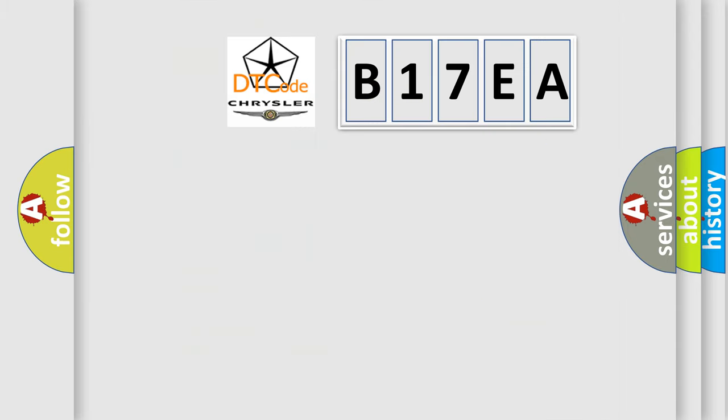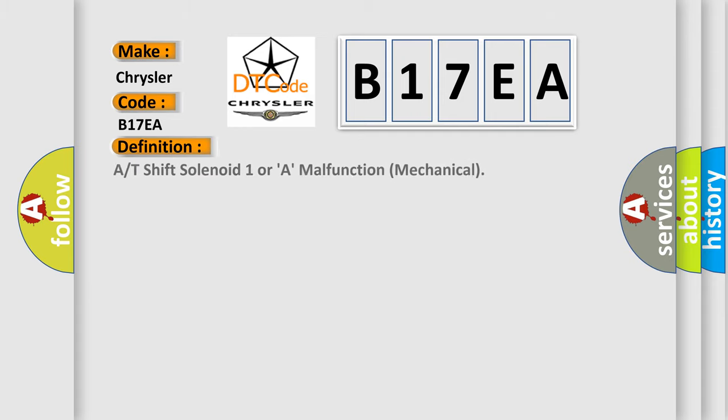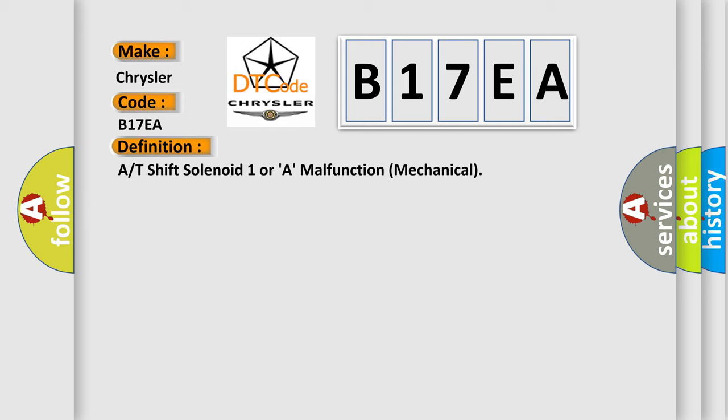So, what does the diagnostic trouble code B17EA interpret specifically? Chrysler car manufacturers. The basic definition is A or T-shift solenoid 1 or A malfunction mechanical. And now this is a short description of this DTC code.